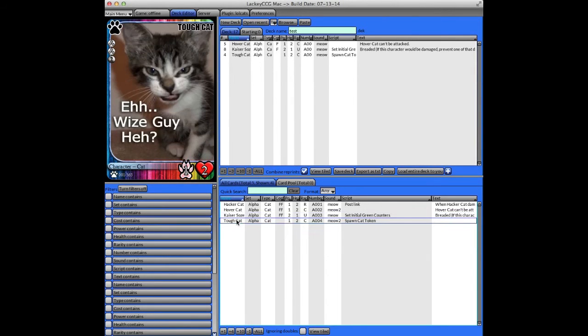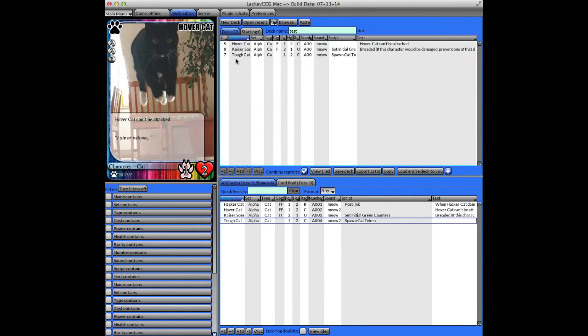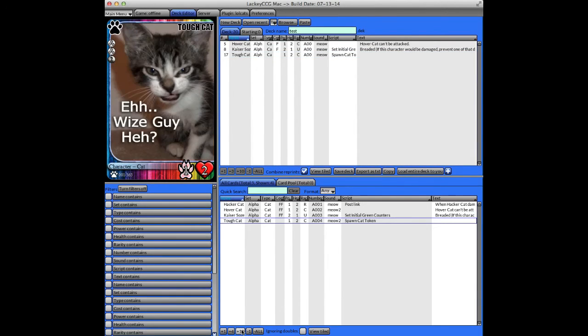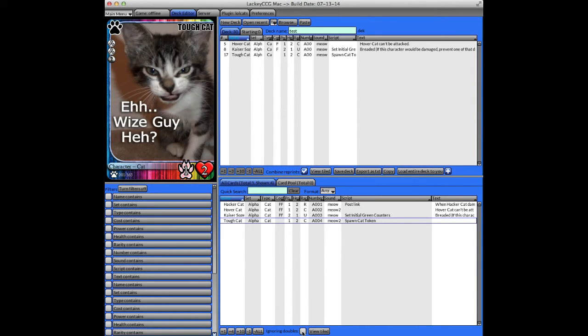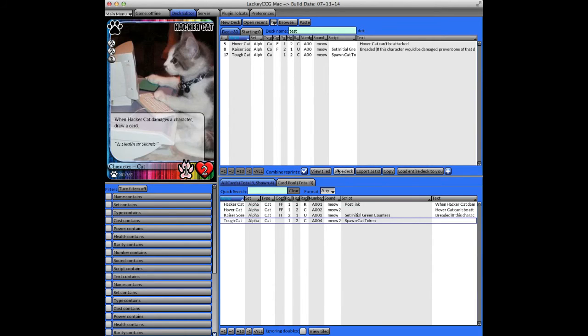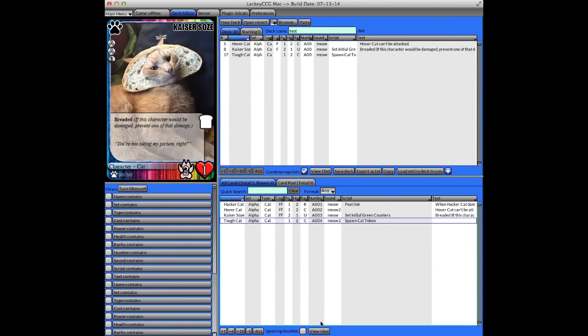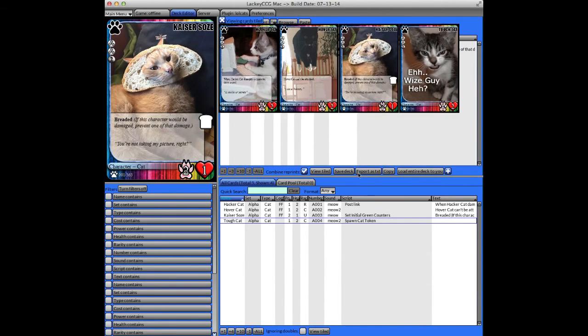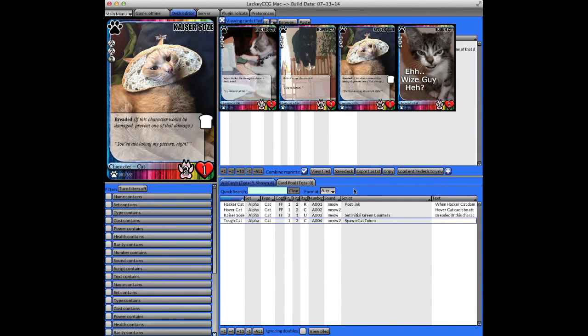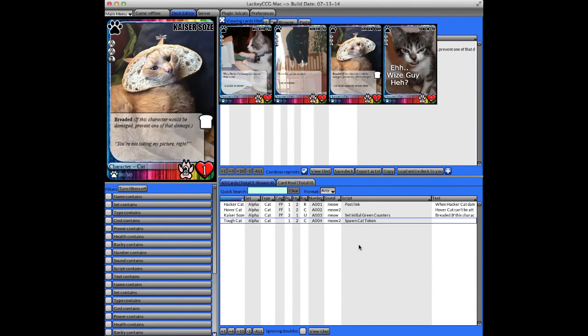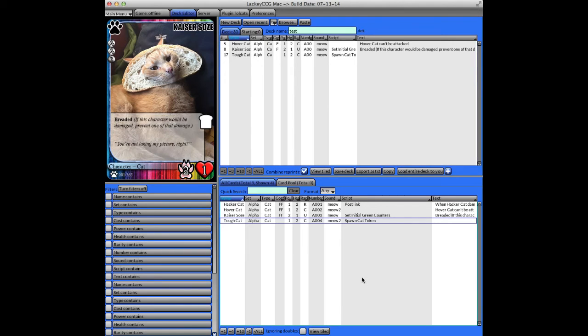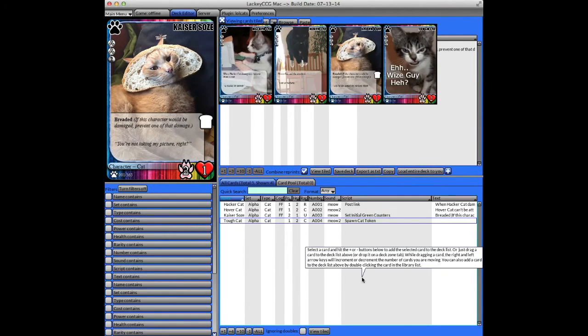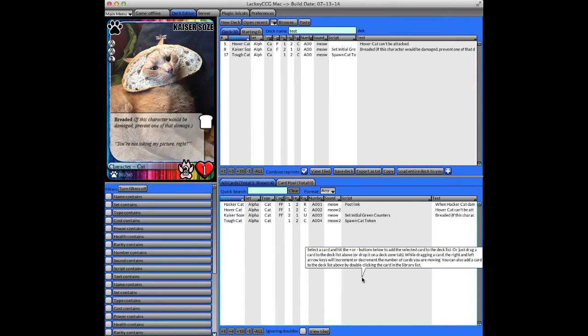For example, this tough cat, if I want to add one of those to my deck, clicking this button adds them. You can see over here it's being added. If I want to add 10 at a time, click this button to do so, or you can use this button to remove all of them. The Ignore Doubles allows you to show multiple instances of cards with the same name or not. And again, there's a View Tiled button here that allows you to quickly view the different images. And you can just shift spacebar to pop that up, or the Escape key to make it go away.